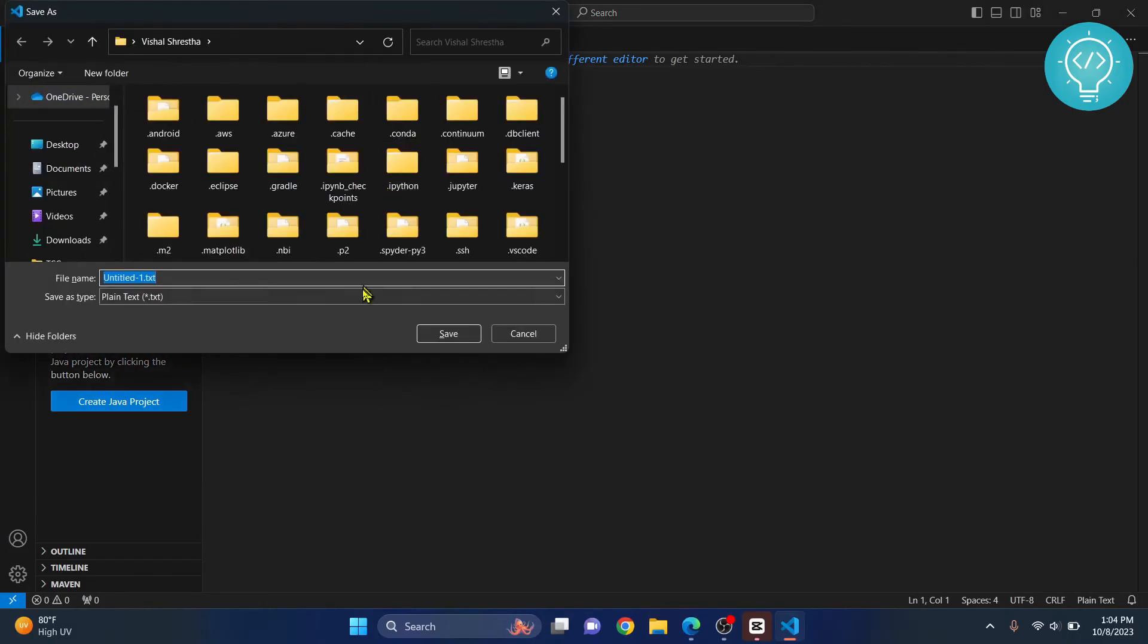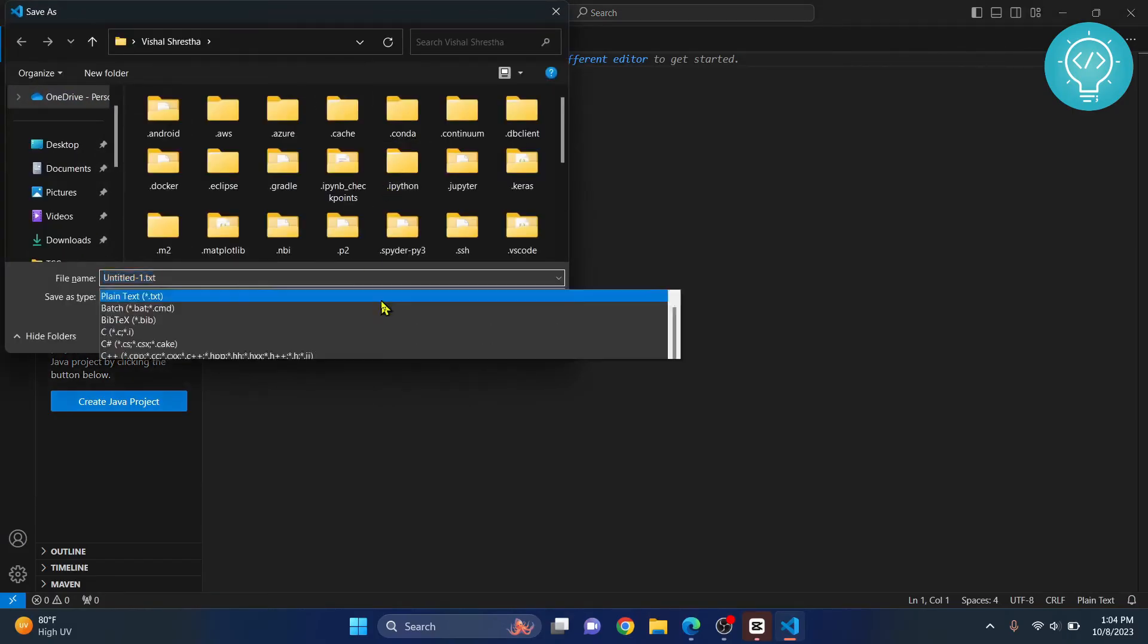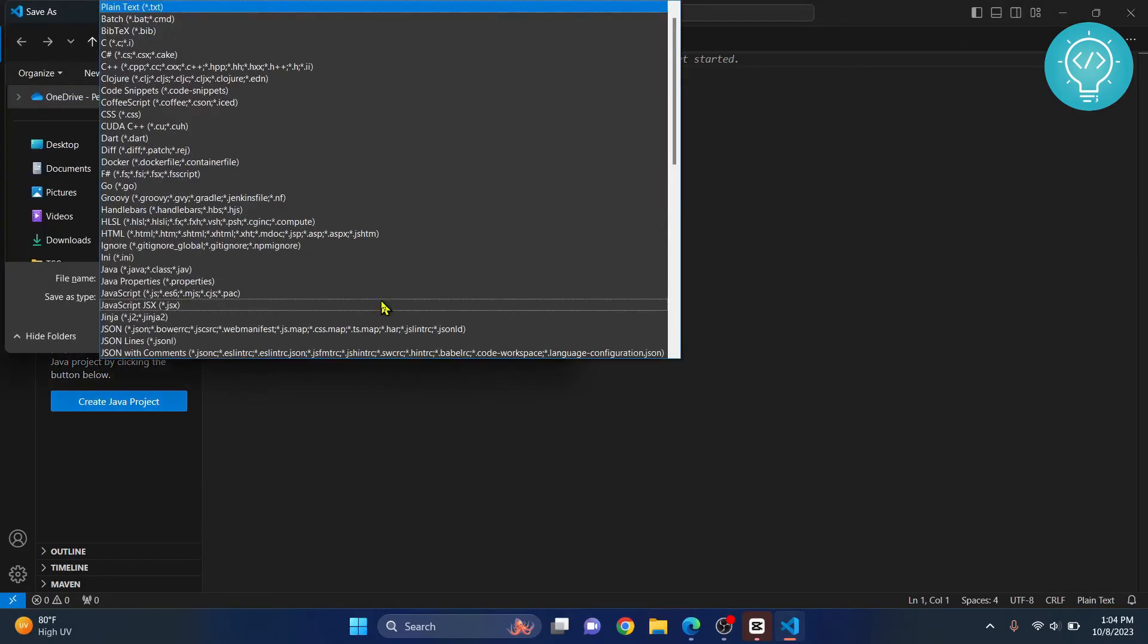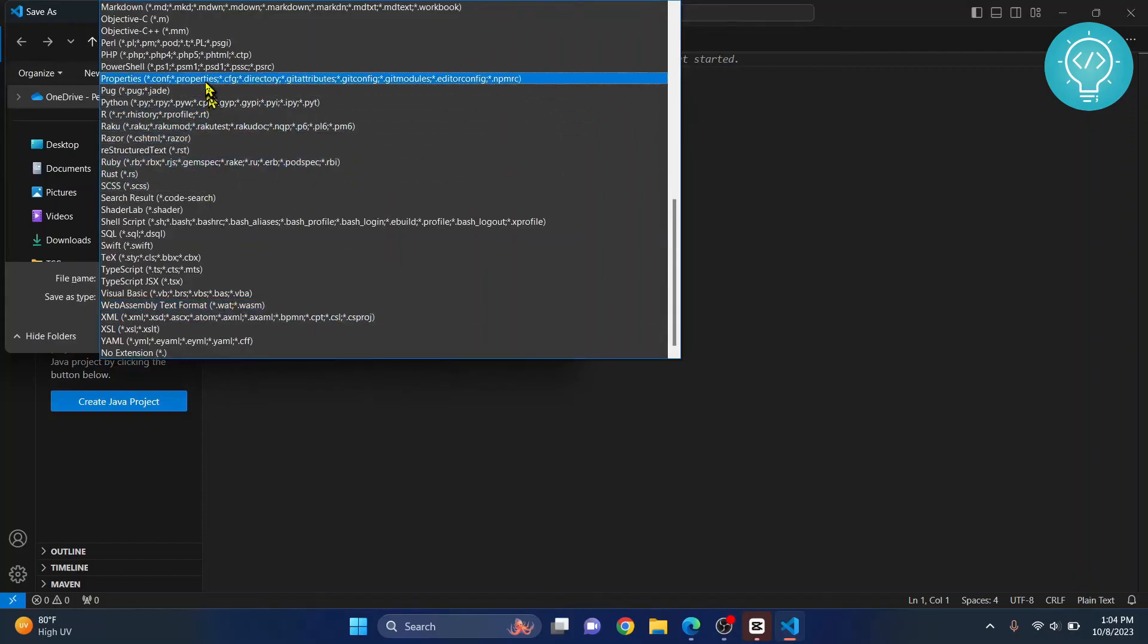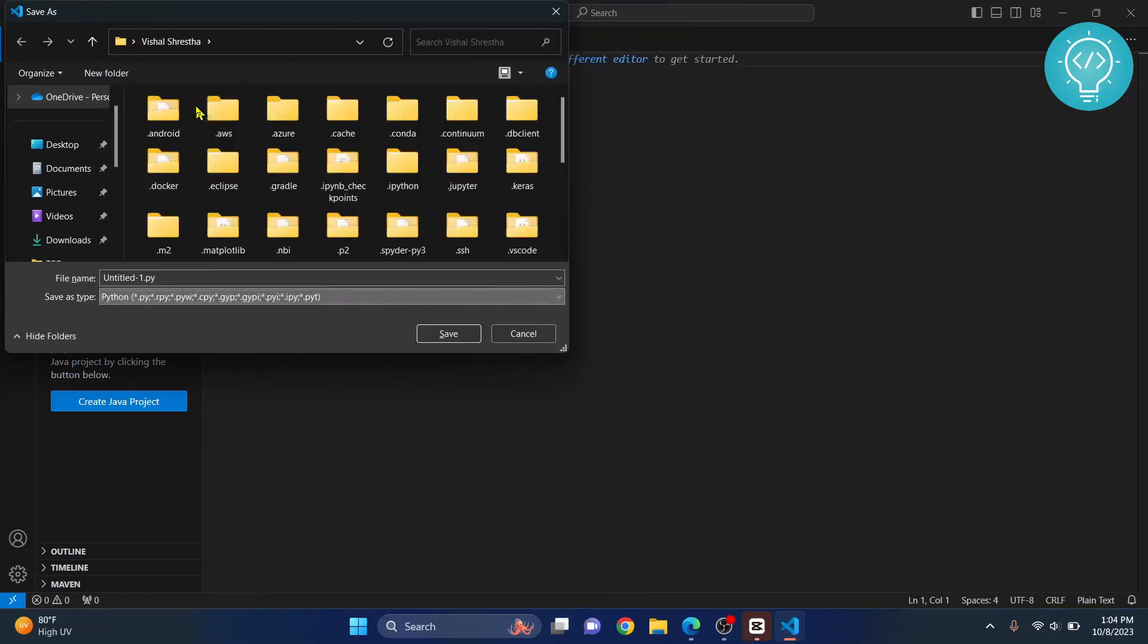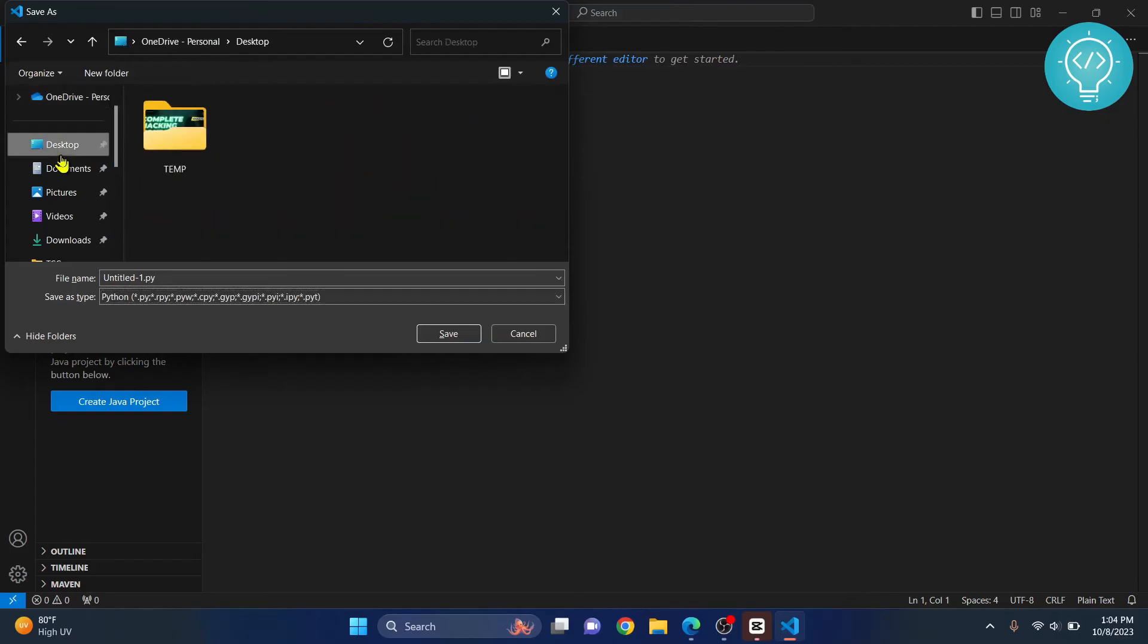Hit Control+S and then you can choose Python file here. Let's call it me.py.